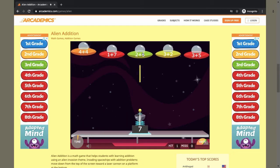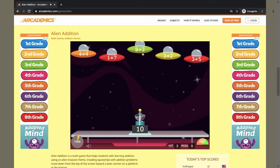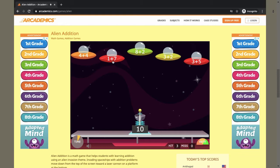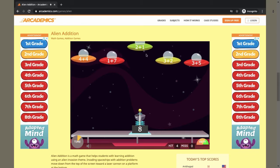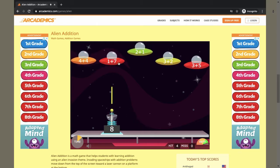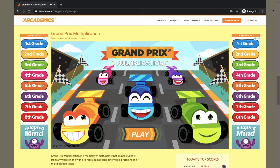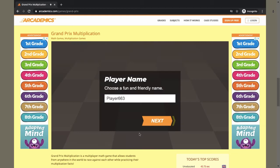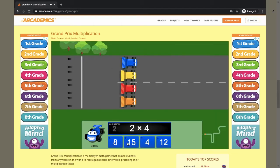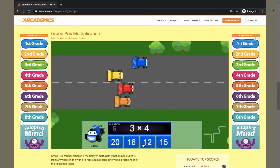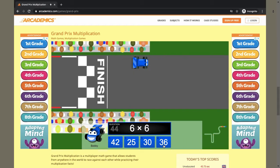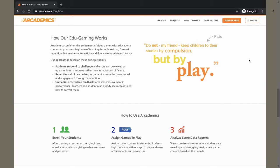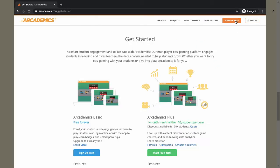Despite this repetitive nature, time on task and engagement increase due to competition enabled by the multiplayer mode. Take Grand Prix Multiplication for example — win the game by correctly solving multiplication problems as quickly as possible.